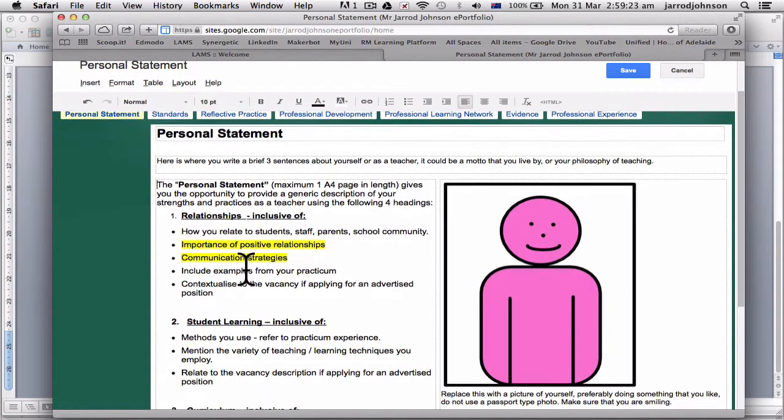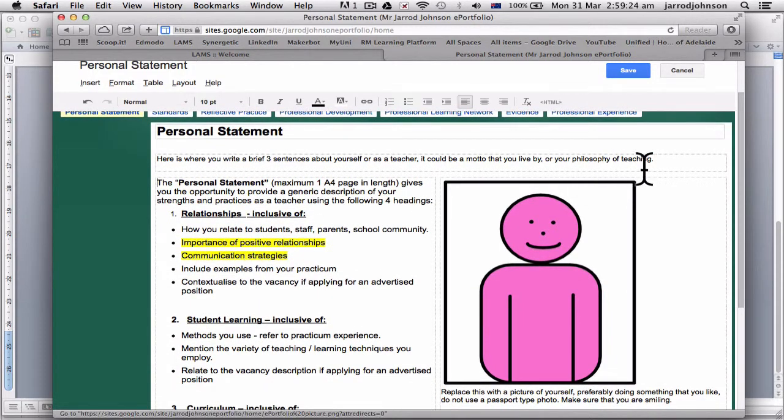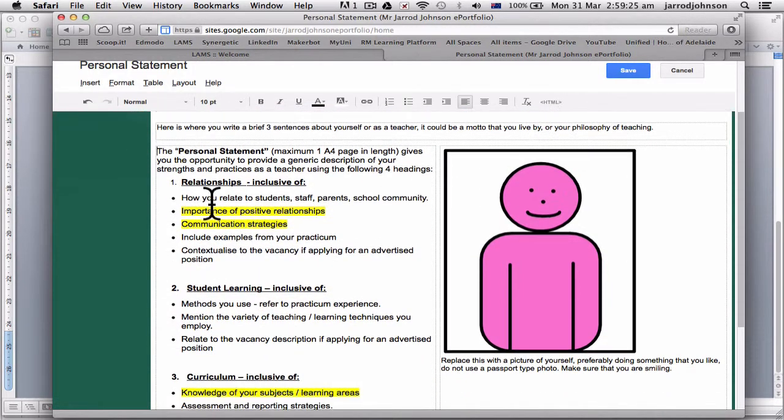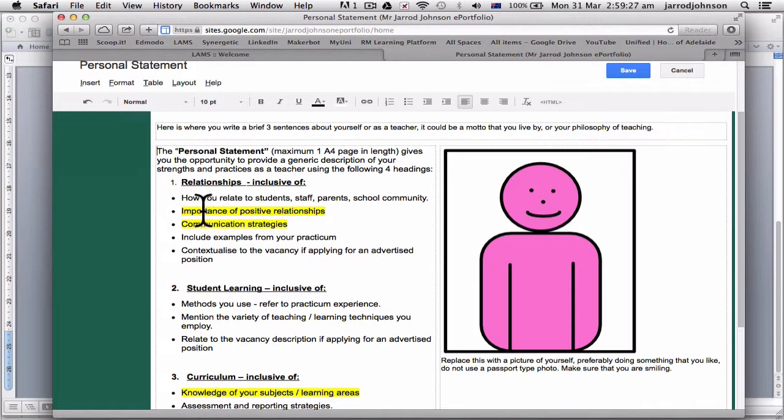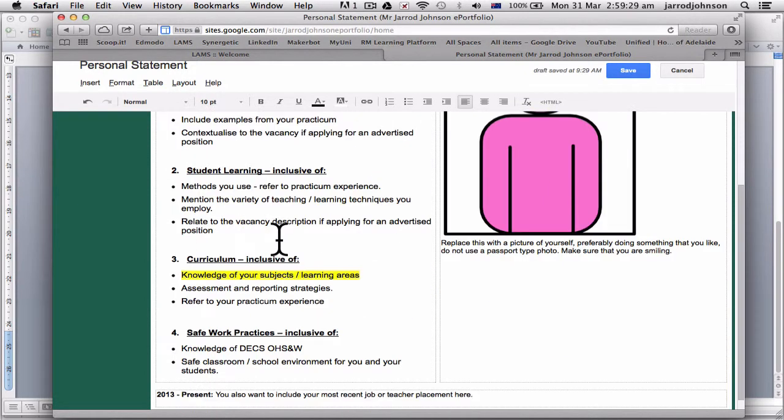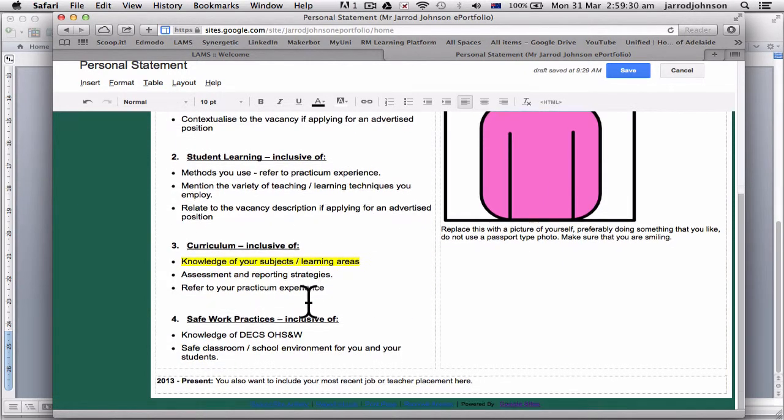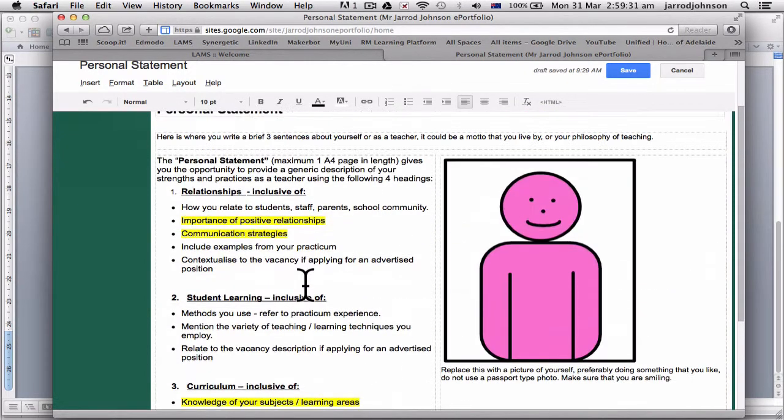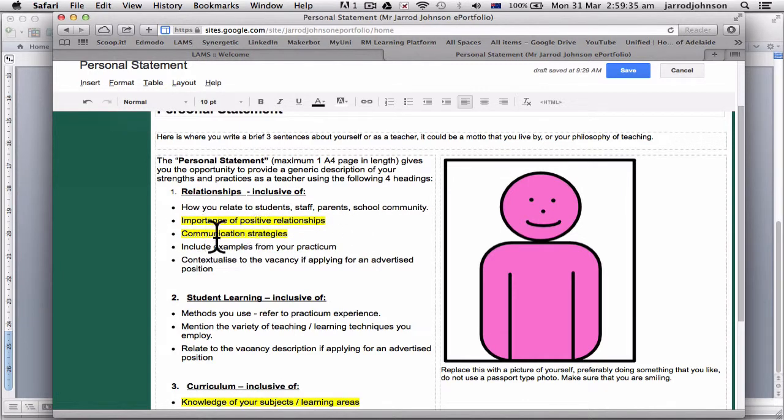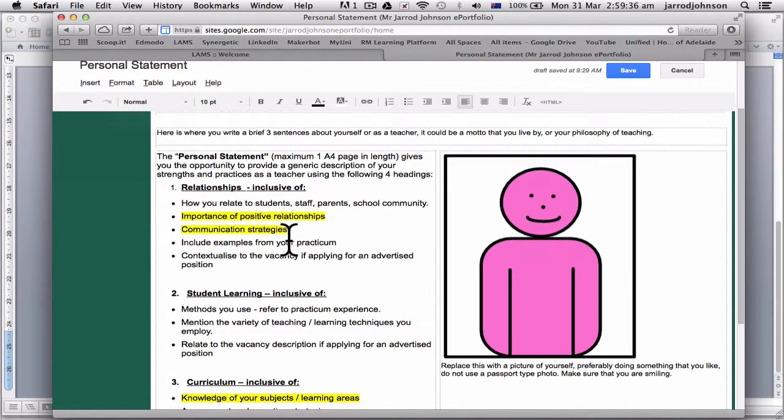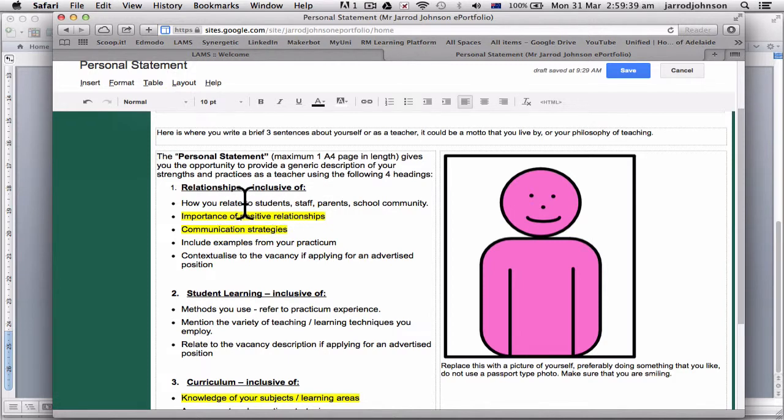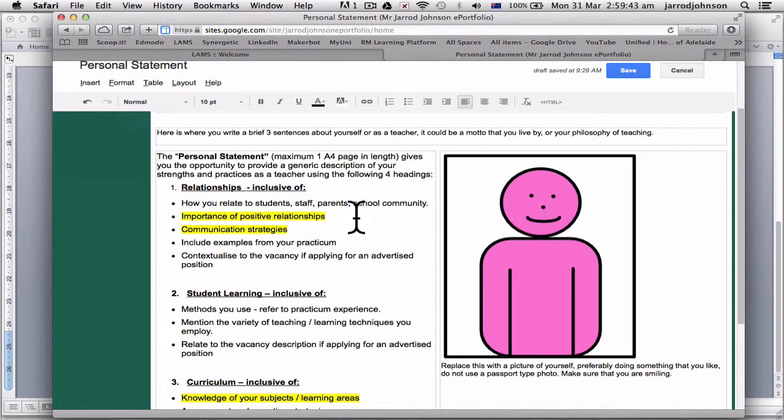Now you'll see that here I've got these ones highlighted because they're pretty much the only ones you can write about at the moment. So the importance of personal positive relationships and communication strategies, you can write about these. You cannot really, you don't more than likely and unlikely to know how to relate to students, staff, parents, and school community until you actually get out and start teaching.